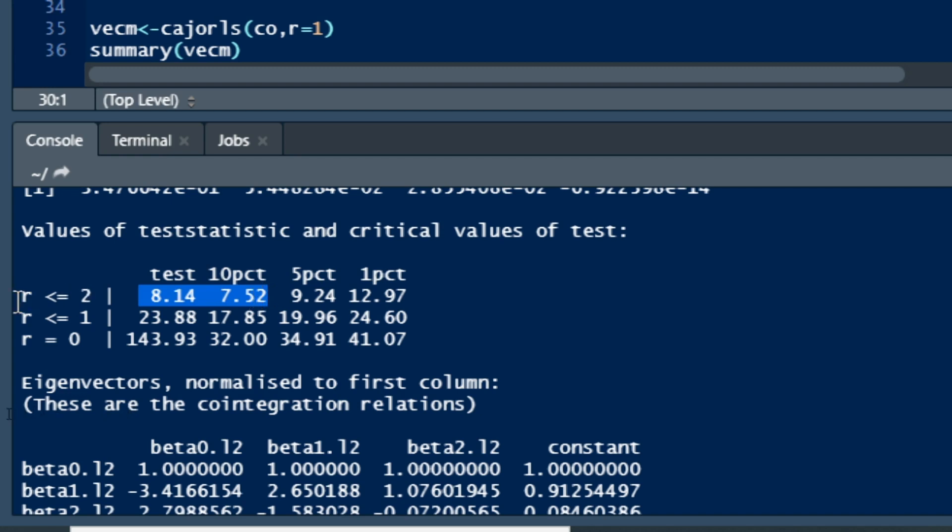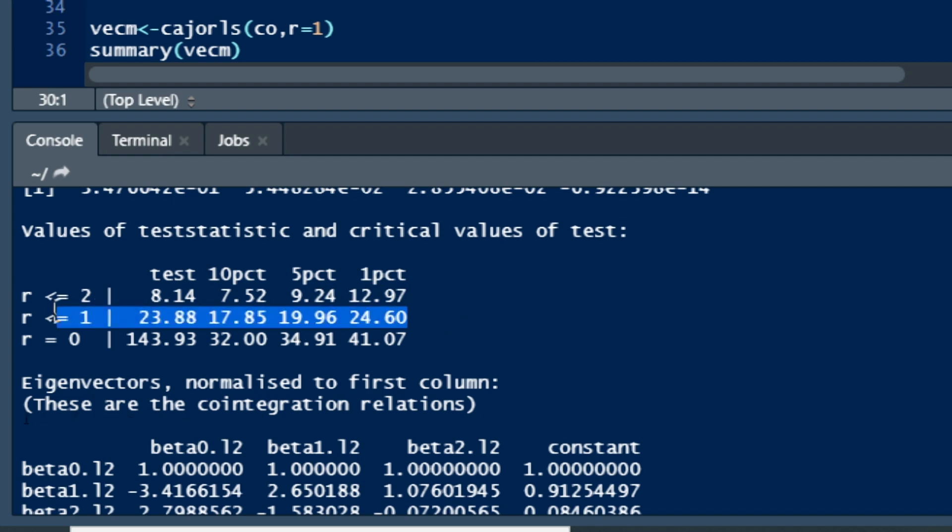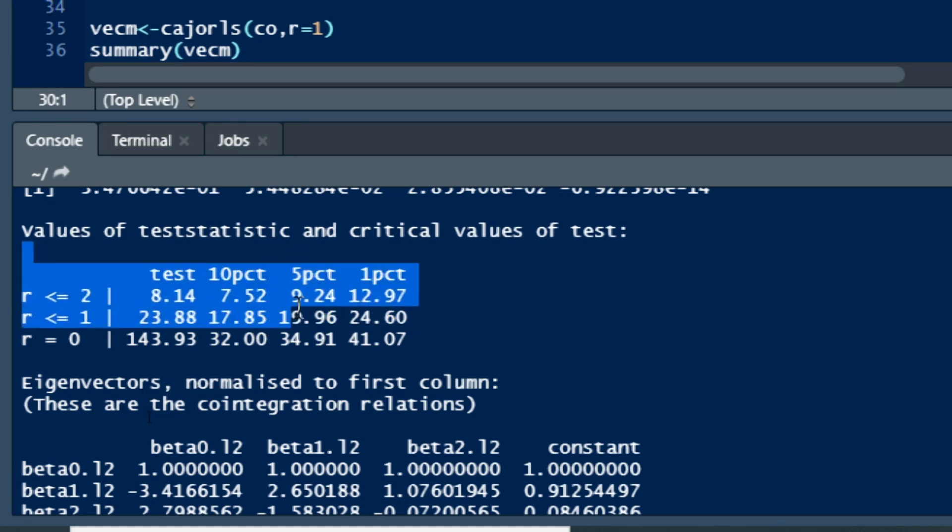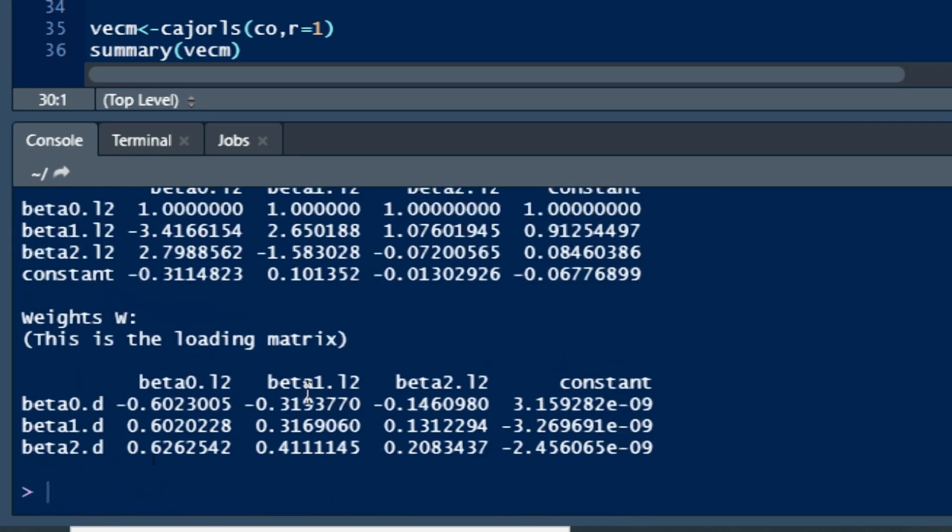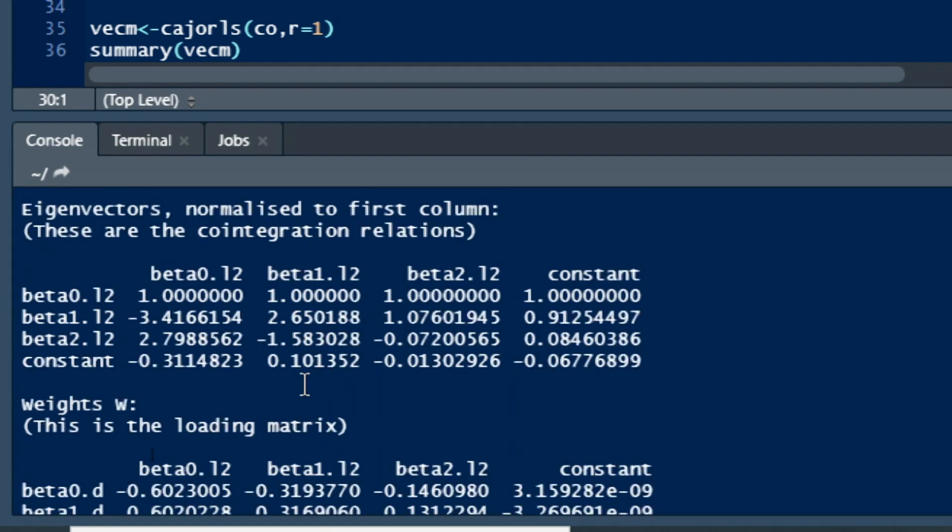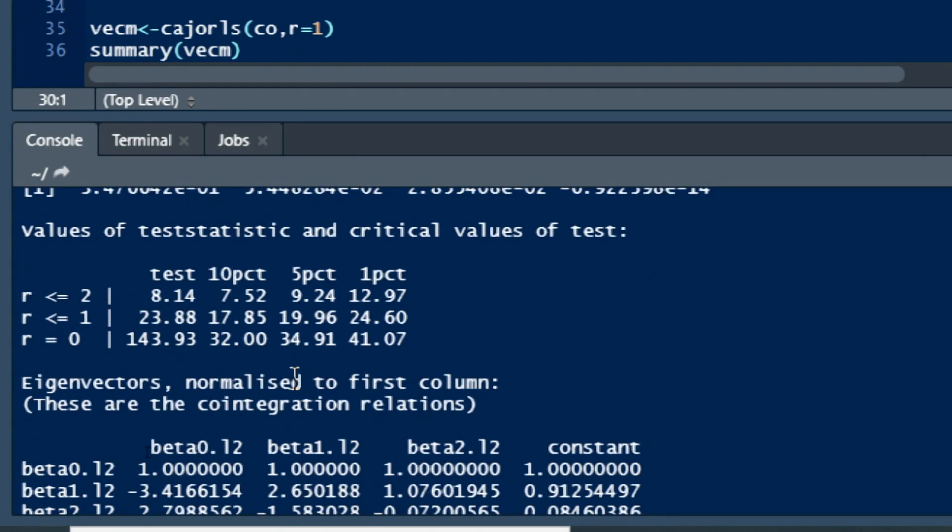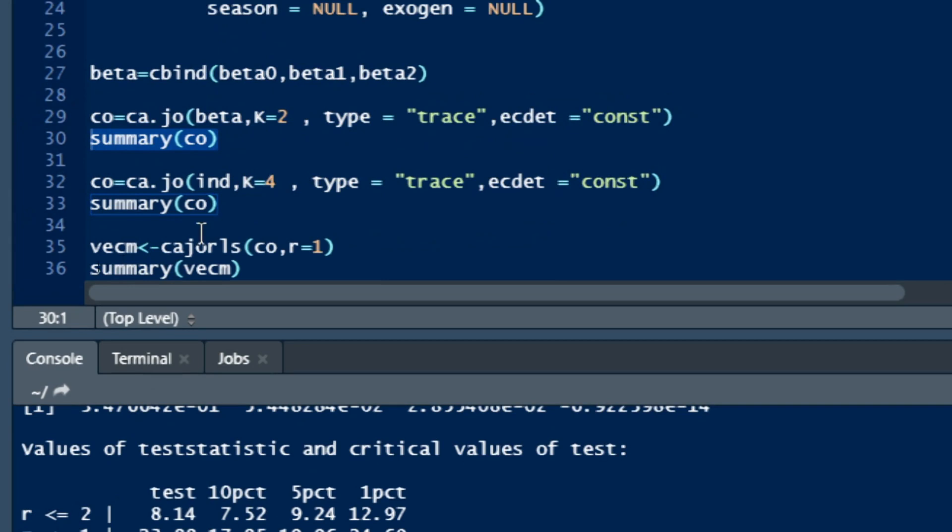We will keep the one co-integration equation. If we consider a threshold of 5 percent, which is most used in social sciences, at 5 percent level we can consider that there exists at least one co-integration equation among our variables. So in our model we will estimate a VECM with one co-integration equation.